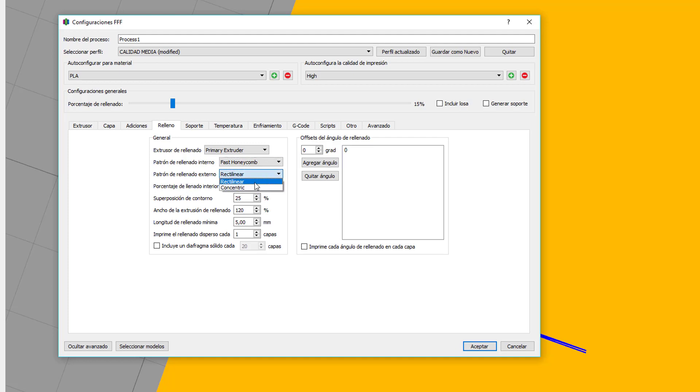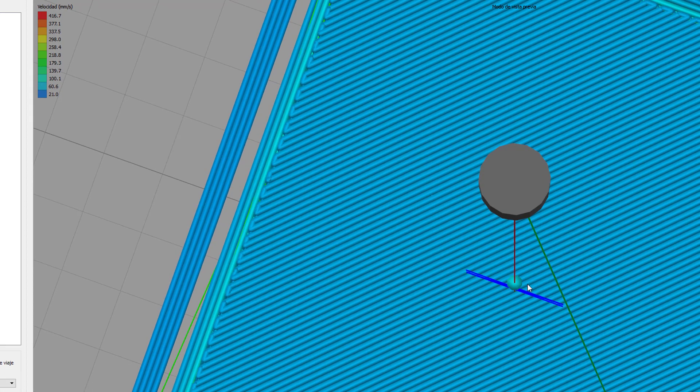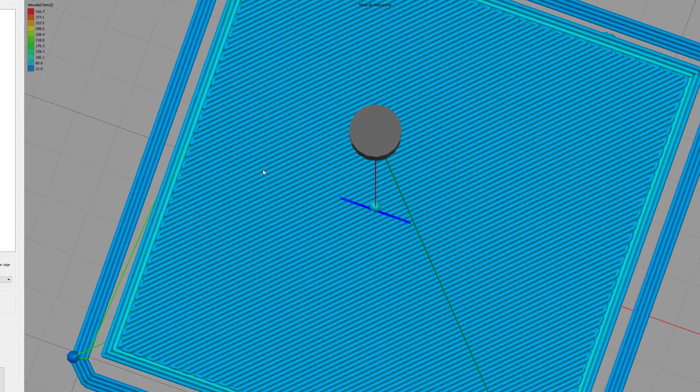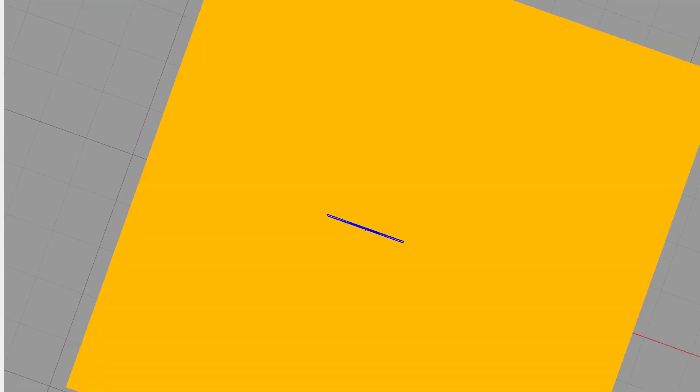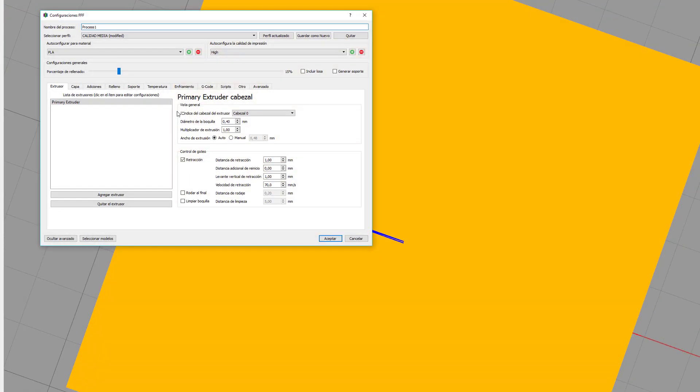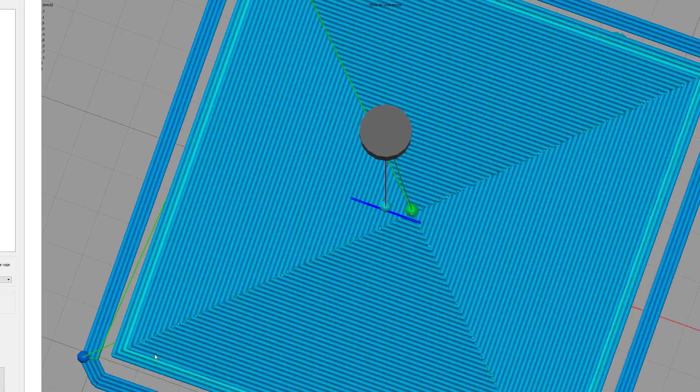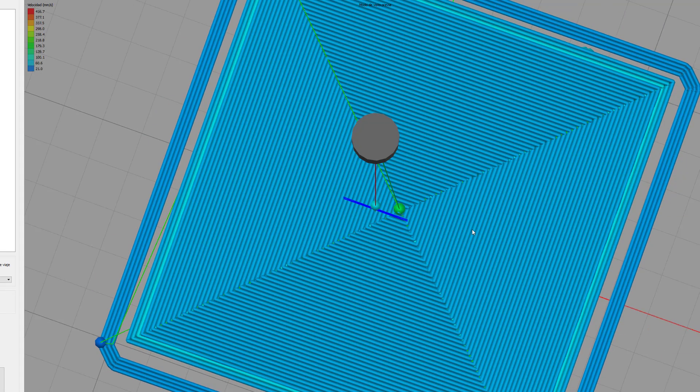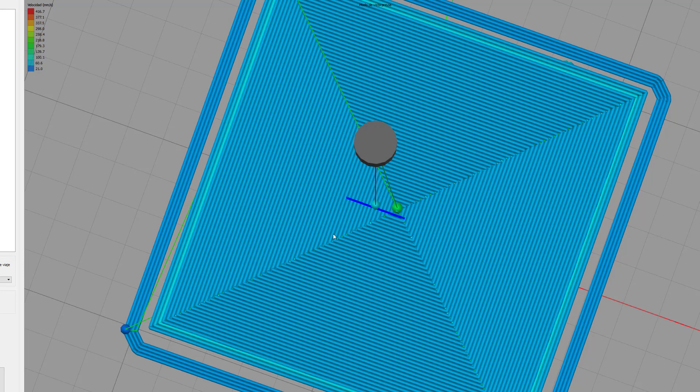El patrón de rellenado externo lo tenemos rectilinear y concéntrico. Si vamos a la figura otra vez, vemos que este rellenado es rectilinear. Si ahora cambiamos el parámetro y lo ponemos concéntrico, vamos a ver la diferencia. Como podéis ver, ahora es concéntrico. Empieza aquí y va rellenando la figura hasta que llega al final. Consejo, el concéntrico solo utilizarlo para figuras cilíndricas. Para todo lo demás, el rectilinear.